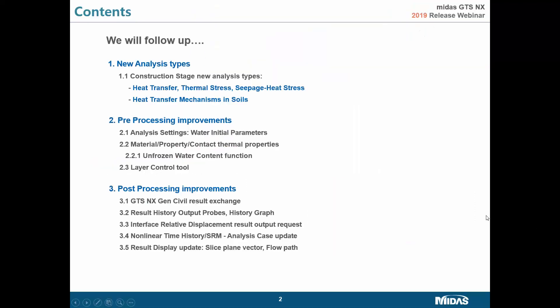Today I would like to introduce the latest improvements and features you can find inside the latest build of Midas GTS NX. I would like to start with a short introduction about new analysis types inside the software: heat transfer, thermal stress, and seepage heat analysis. I will also give you some basic theory about heat transfer mechanisms in solids, which will be very useful especially for beginners.